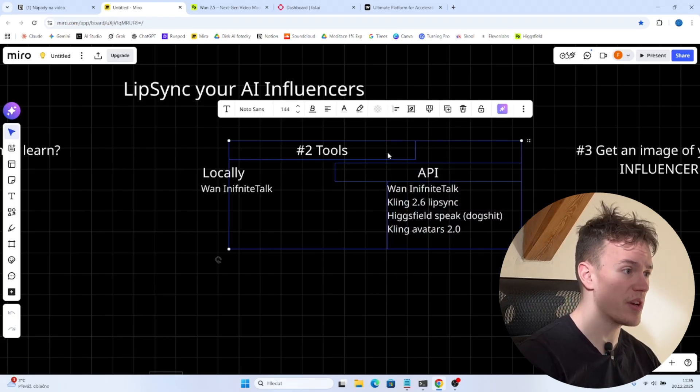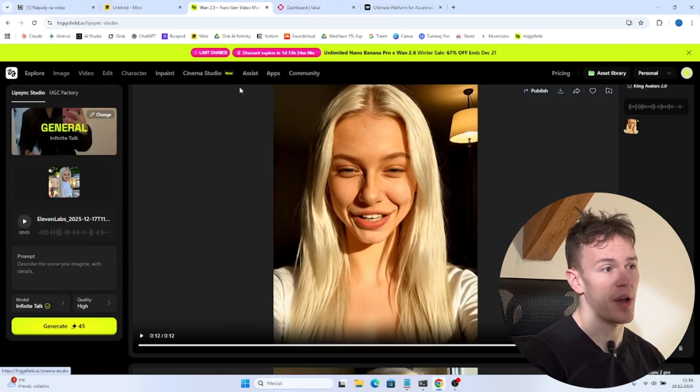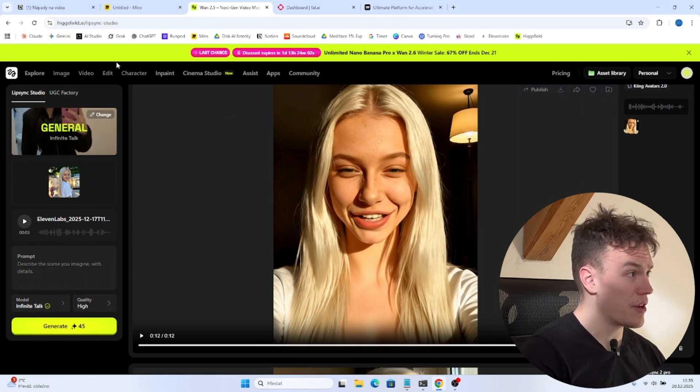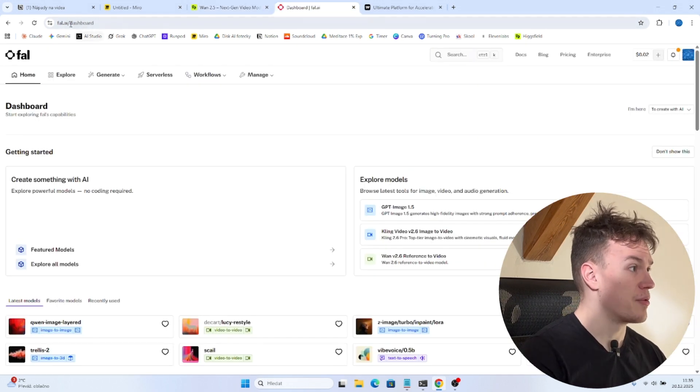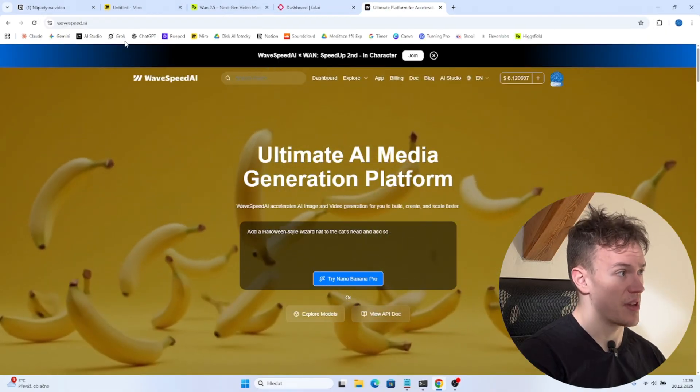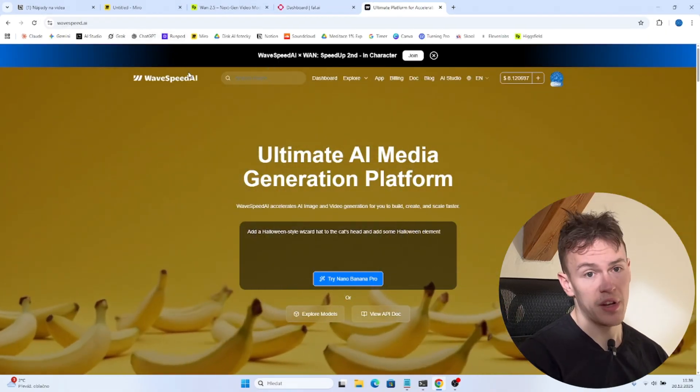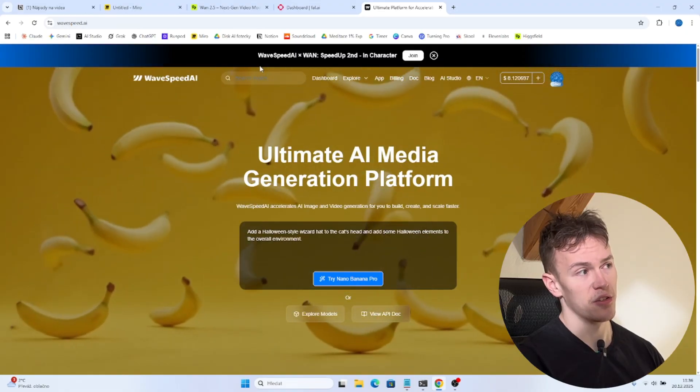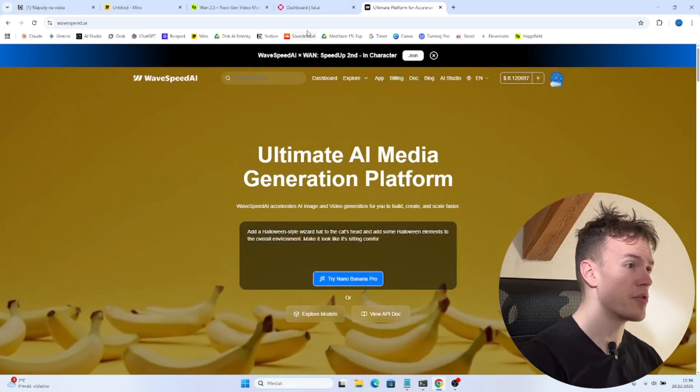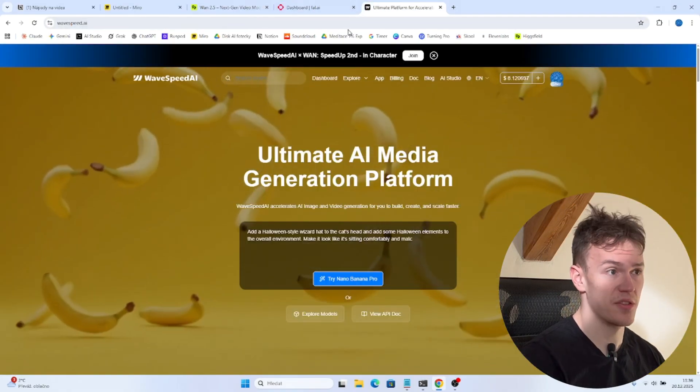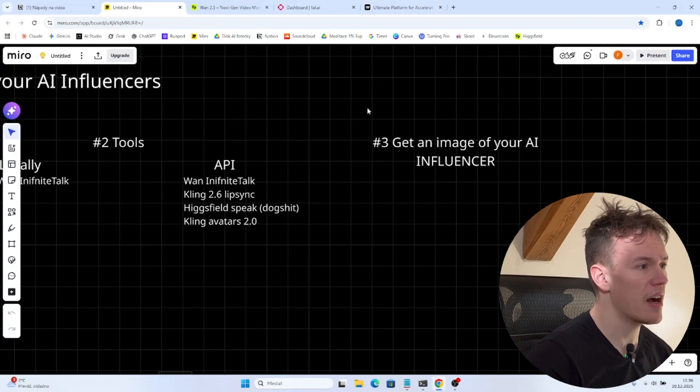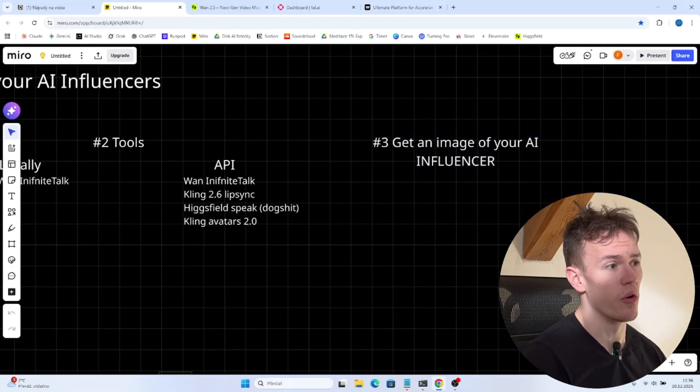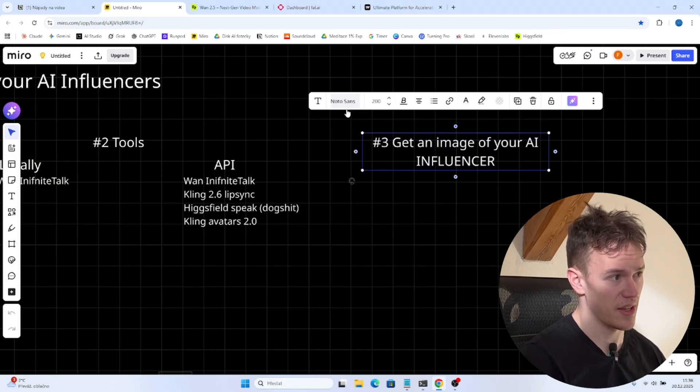And to use those API models you have to use some API provider. There are many websites. I am using three of them. I am using Hixfield, I am using Fal.ai and I am using Wavespeed.ai. None of them is better than the other. They are just hosting the models itself. So if you have credits on any of these websites you can just use them. And now we are gonna get to the actual process of generating the lip sync video.